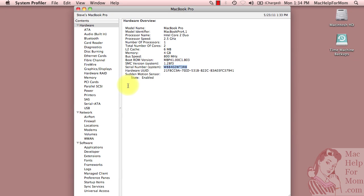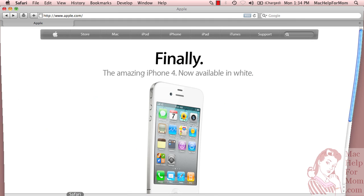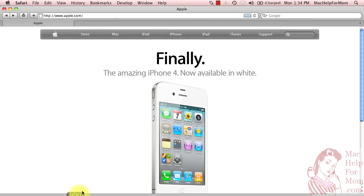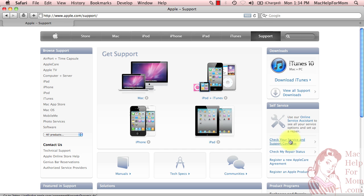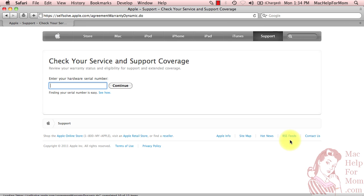Now I'm going to go to the Apple website. Under the Support area on the right, there's a link called Check Your Service and Support Coverage. This is where you can type in your serial number, which of course I'm not going to type in. I'm just going to paste it,